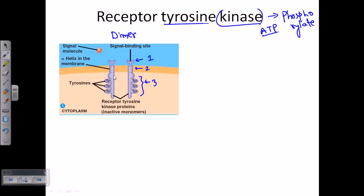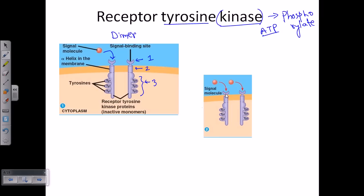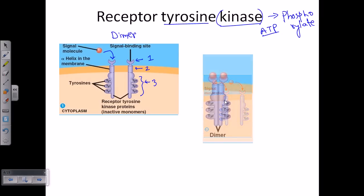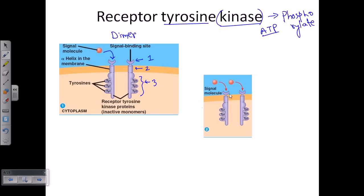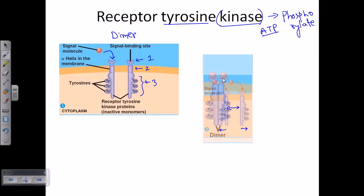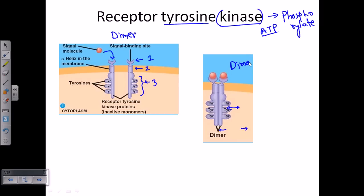Now let's talk about how the signaling actually works. The signaling molecule comes from the extracellular region and binds to the signal binding site. The two monomers are initially placed at a slight distance from each other. Once signaling molecules attach to both monomers' signal binding sites, the monomers come close together and fuse to form a dimer.